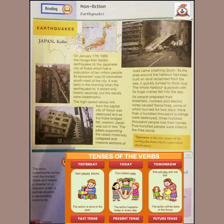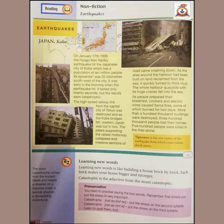It was early in the morning when the earthquake hit the Japanese city. It lasted only 20 seconds, but the results were catastrophic — catastrophic means disastrous, very dangerous. Consequently, the earthquake totally destroyed the high-speed railway link located near the capital city of Tokyo, and also destroyed the bridges and all the pillars around the road.